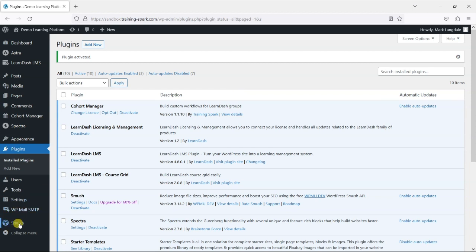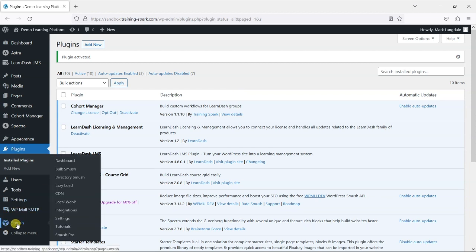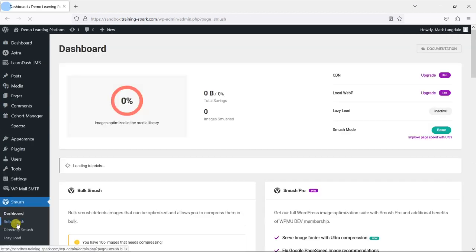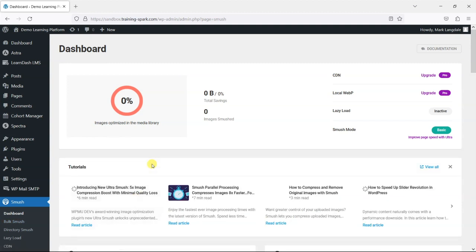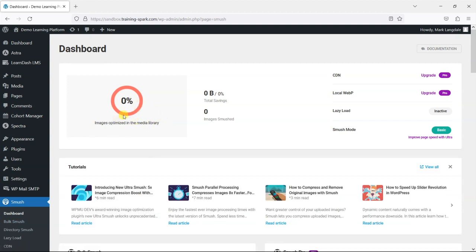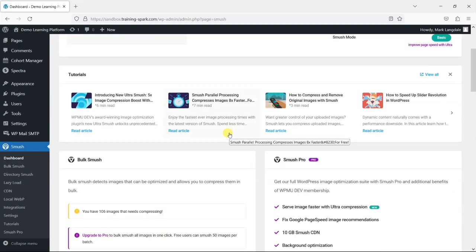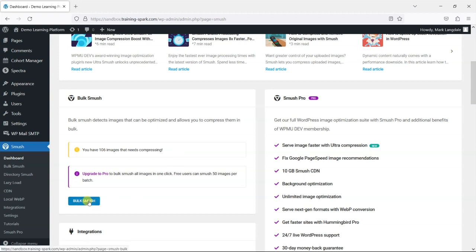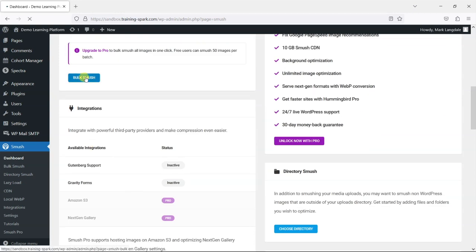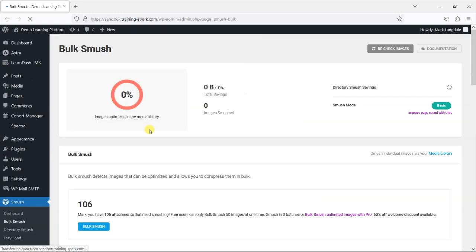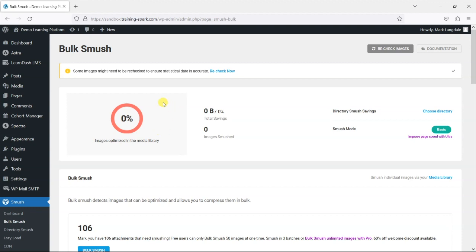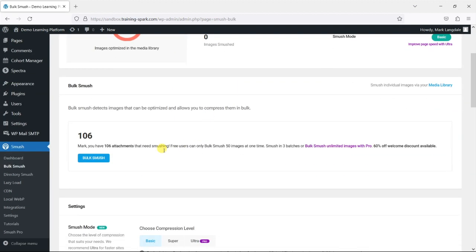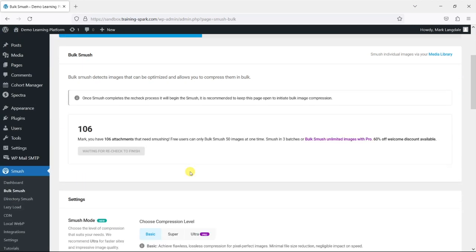And then this will add Smush here in the bottom left hand corner. So I'm just going to click on that. And what it will say is that we've got none of our images are optimized in the media library and we can see what we can do now is bulk smush all 106 images that it says needs compressing. So we'll just run that now. And it says bulk smush finds them here. It says free users can do 50 at a time. So let's just go through that first 50 to start with.